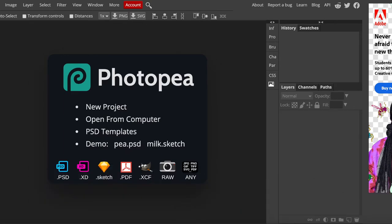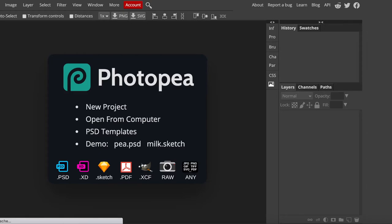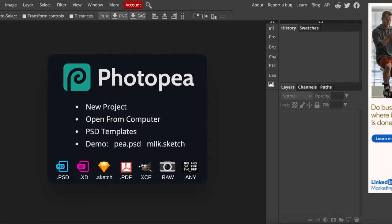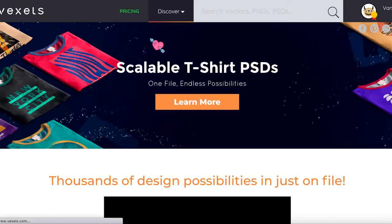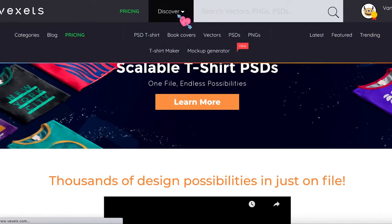The 3rd Photoshop alternative is Photopea. Photopea is one of the closest Photoshop alternatives — it actually looks like Photoshop. Let me know in the comments below whether it's called 'Photopea' or 'Photopia.' I use Photopea when I want to edit PSD templates, like the t-shirt PSD templates I get from Vexels.